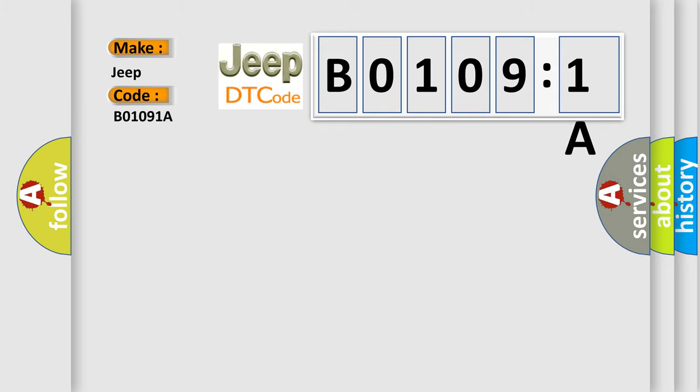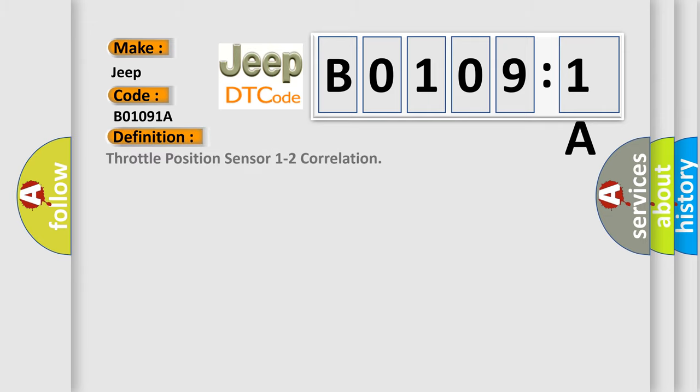The basic definition is Throttle position sensor 1 to 2 correlation. And now this is a short description of this DTC code.